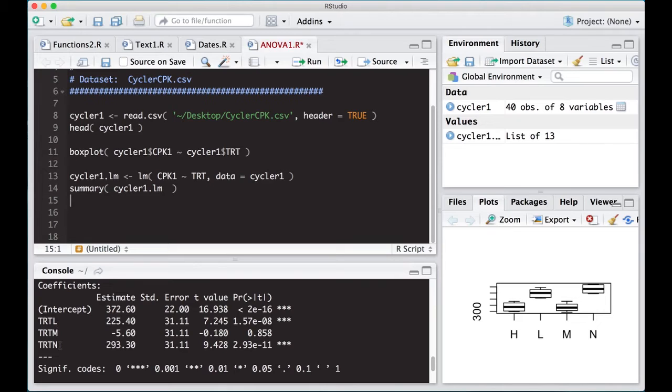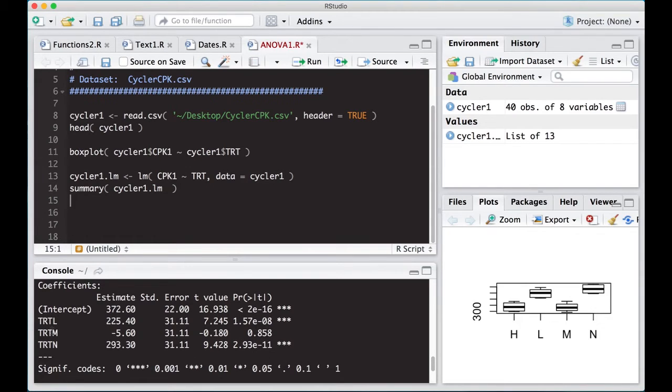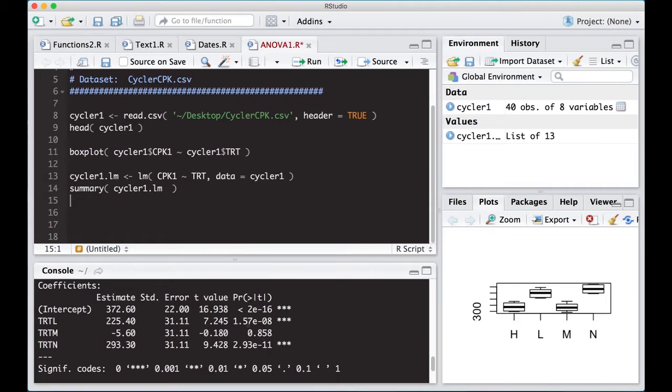Just keep that in mind, and notice some of these are significant and some of them aren't, but what they don't tell us is if any of these are different from the other groups, and that's really what we want to know. These are testing whether they're different from zero, and that is not at all what we're after.